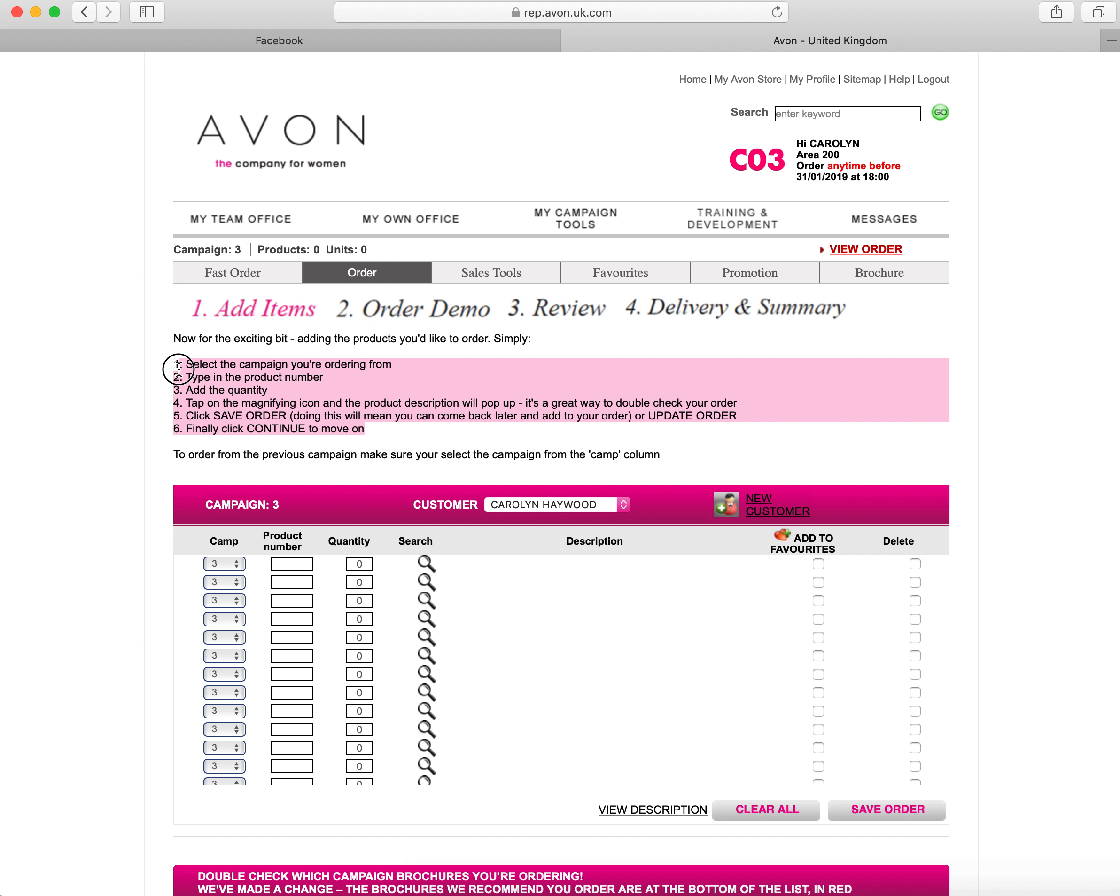The next bit here actually tells you the six steps that you need to do in order to submit your order. You first of all select the campaign that you're ordering from, which is this drop-down list here.